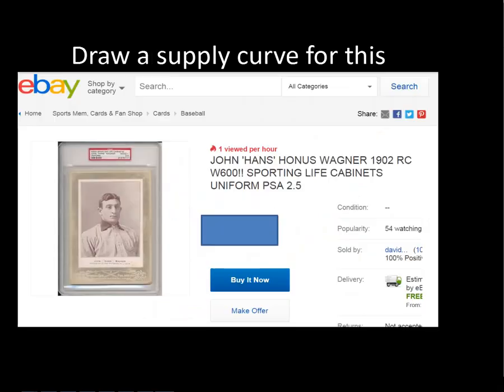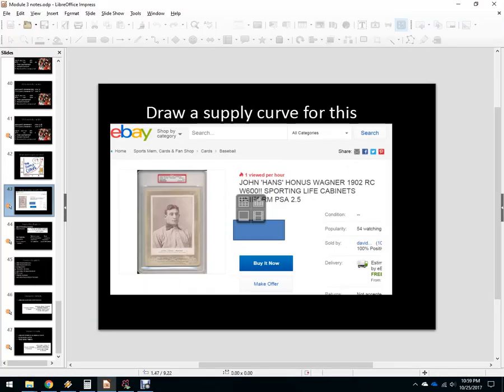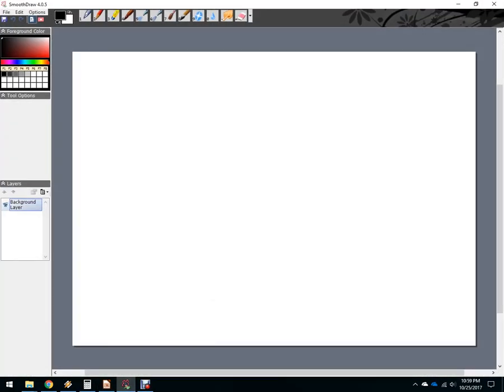Here's an explanation for that. This is a 1902 Honus Wagner baseball card — it's a tobacco card. Think about what the price might be. There are very few of these and you're not able to make more. The bidding started at twenty-three thousand dollars, you get free shipping, and there really aren't very many of these.